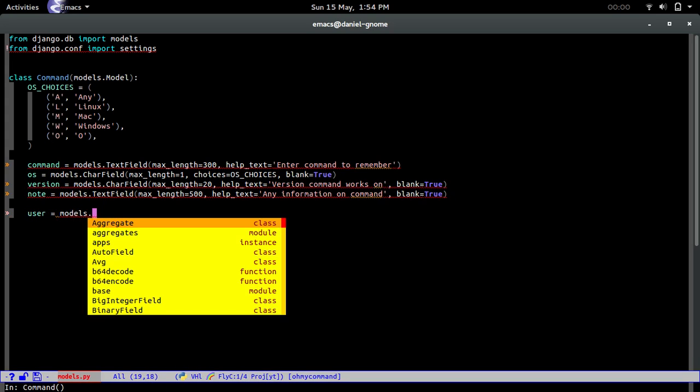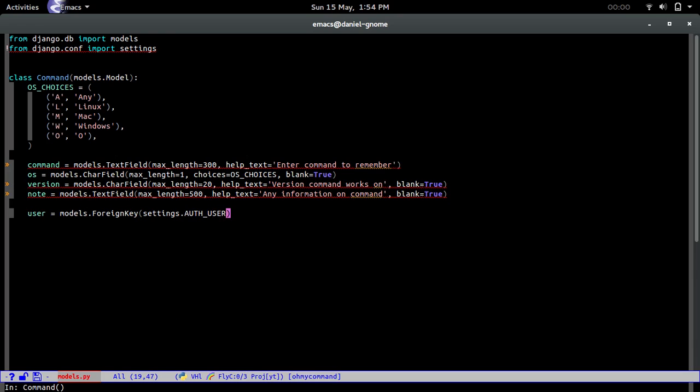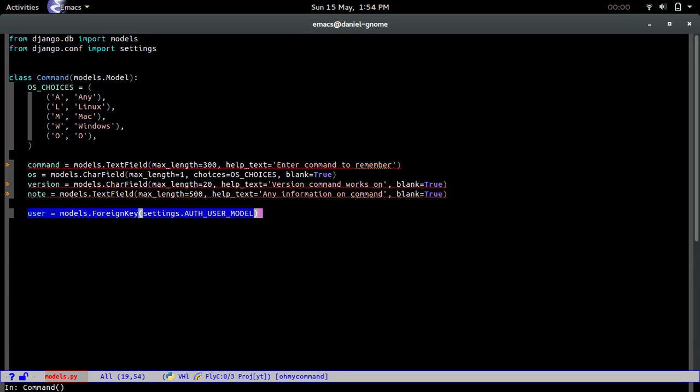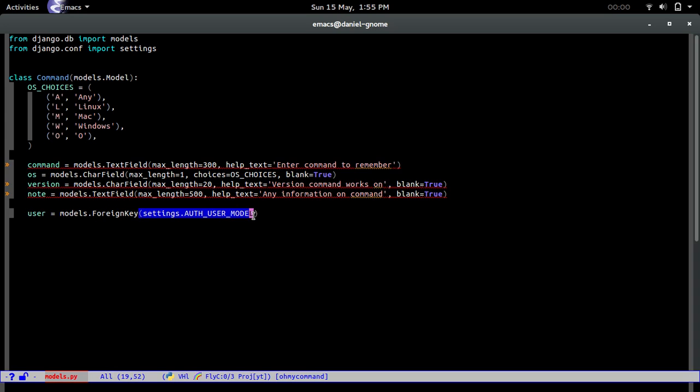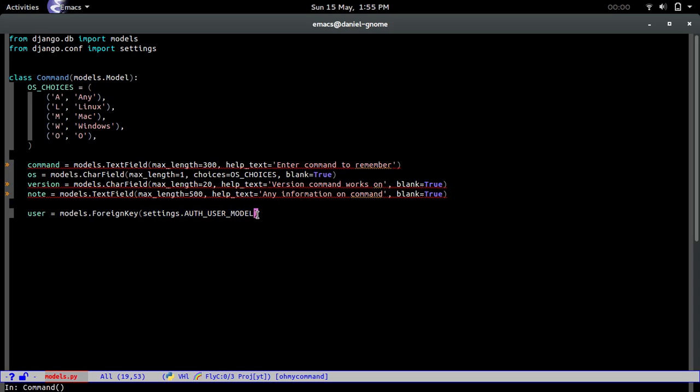We're going to say user equals models.foreign key, settings.auth user model. What we're doing right here is saying the user is going to have a foreign key from another table. The foreign key is settings.auth user model. What this says is use whatever custom user model we're using. We could have used the built-in Django user model that Django provides, but if we wanted to use our own custom model, we can. Best practice is to just put this in and then just look at the settings file. We don't have to change anything.